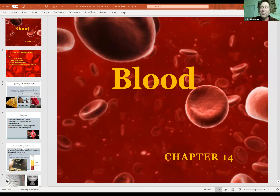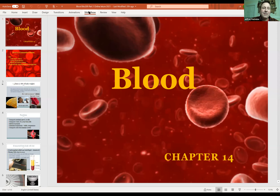What's more important, what signifies life more than your blood? It courses through your body. Blood loss is something critical — it will cause death if it's too serious.